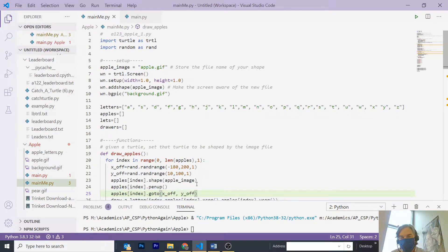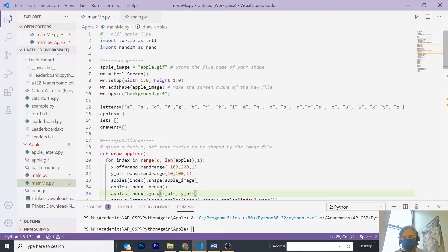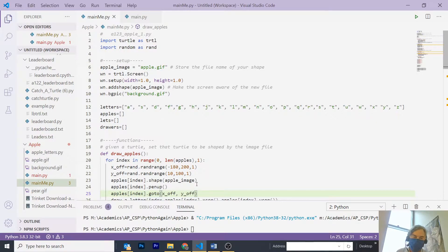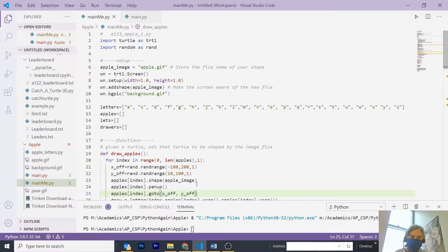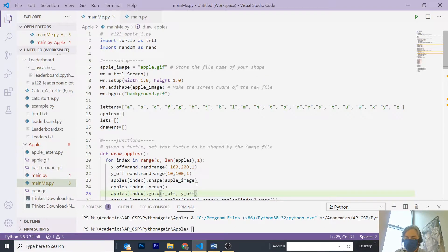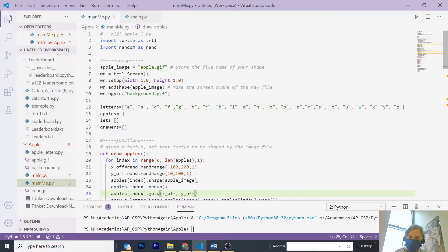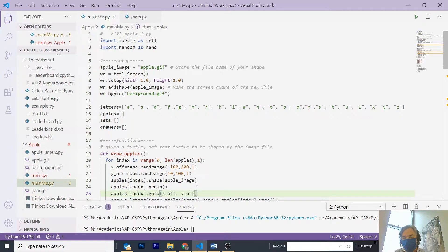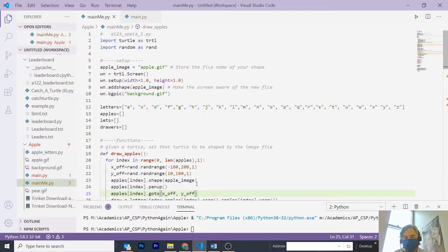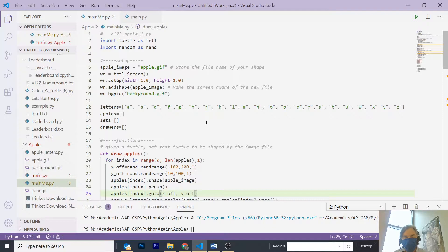I have, on line 12, created a letters array and laboriously entered in all the lowercase letters, A to Z. And then I create my three parallel lists, apples, lets, and drawers. And you can see on lines 13 through 15 that these are empty.